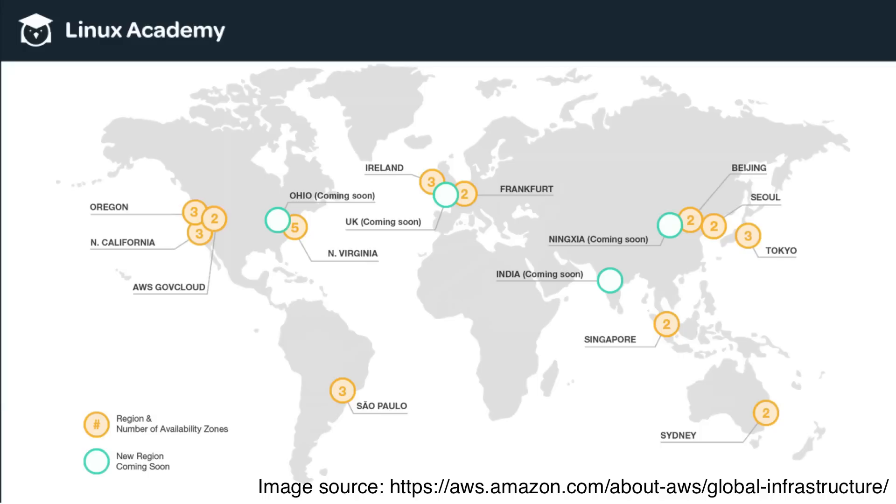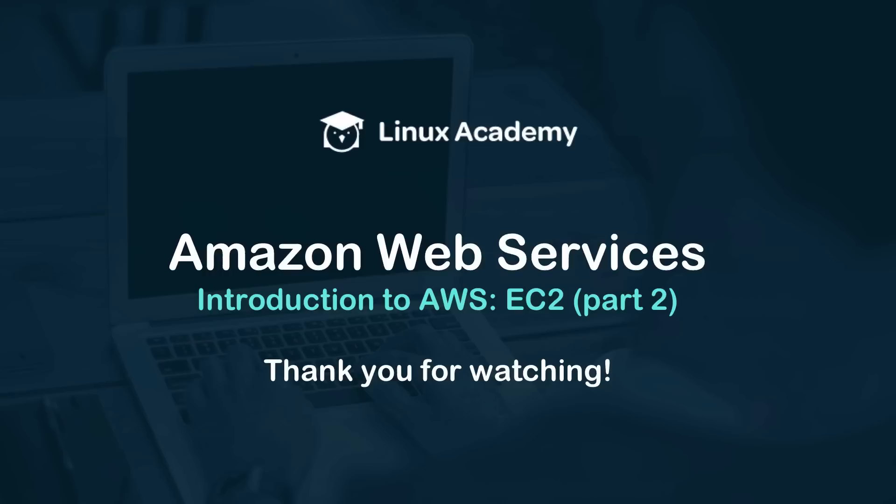I just want to make a quick note that this image is provided specifically by Amazon with the image source link at the bottom. And with that we will conclude this video. Thank you for watching. You may now move on.